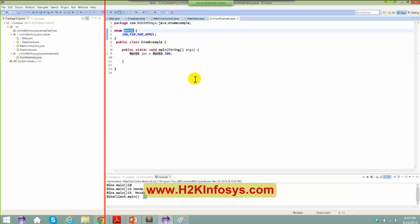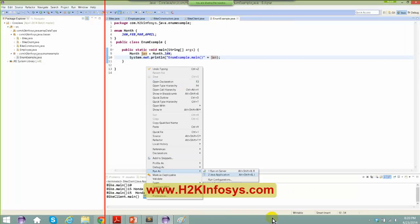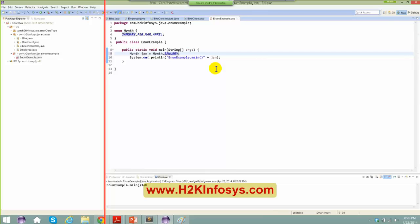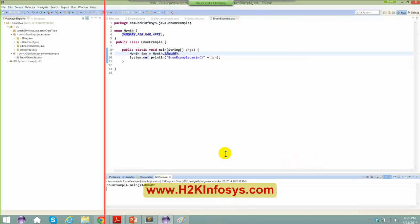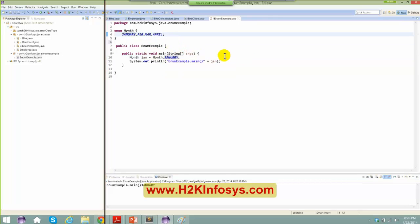I created an enum here and gave it some values. The same value I'm trying to access. Now I want that when I access month.January, I get the complete name. I could write it as 'January' with all letters. What I can do is have a constructor for this enum type, similar to how I used a constructor for the bike class.